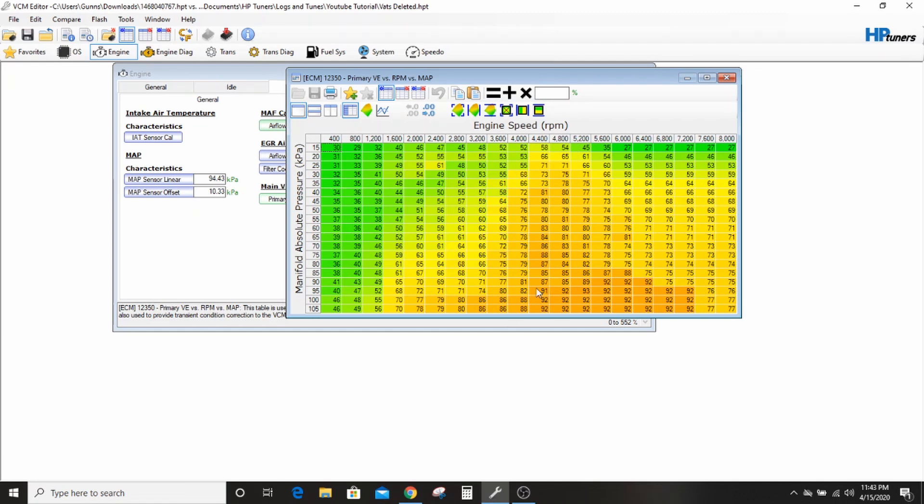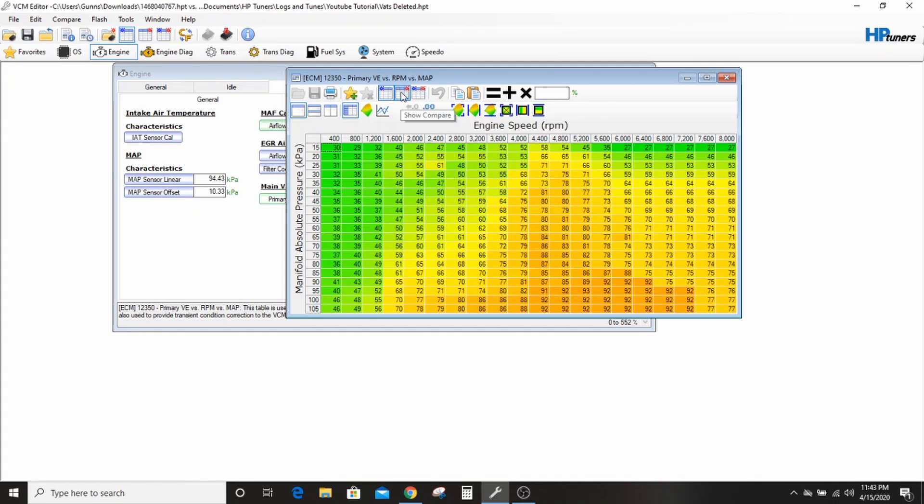So airflow, general, main VE. Click this primary. This is what controls your injectors all the time. All the other stuff, the MAP sensor, everything else goes off of this table. So if it's not right, nothing else is going to be right. And sometimes it's not right enough that it falls within the little parameters and like the math and the MAP can fix it, and sometimes not.